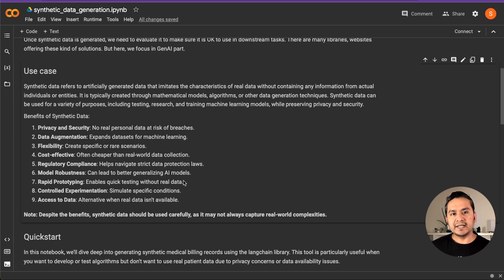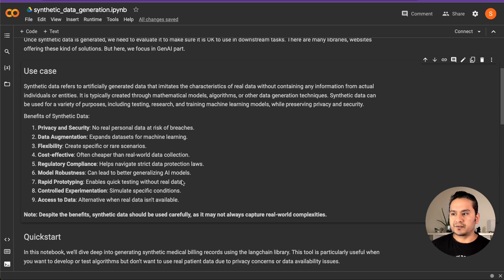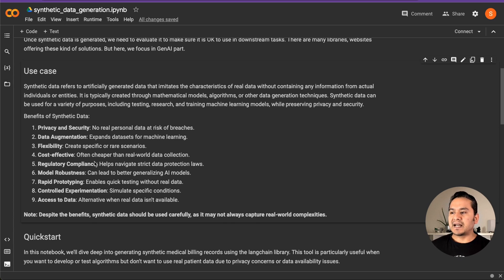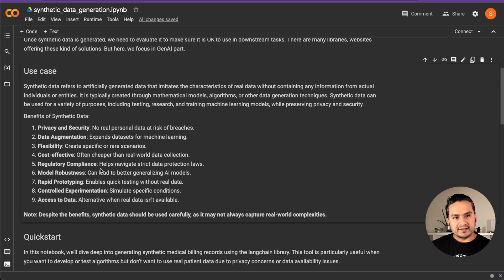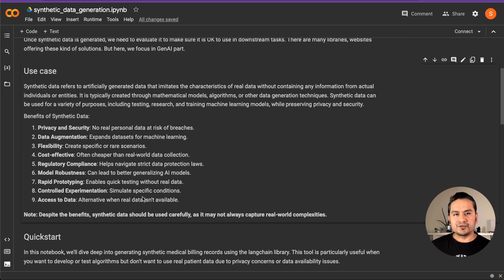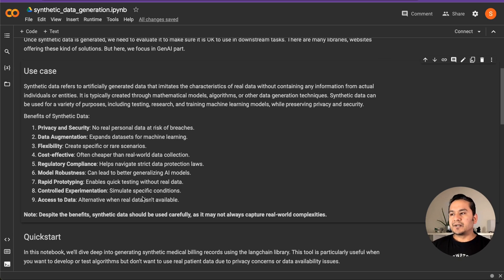The next use case is data augmentation — you have some real data and can combine it with synthetic data to train your machine learning models. Other use cases include flexibility to create specific or rare scenarios, cost effectiveness since it's often cheaper than real data collection, regulatory compliance, model robustness, rapid prototyping, controlled experimentation, and access to data. I hope you get a high-level idea of why we need synthetic data.